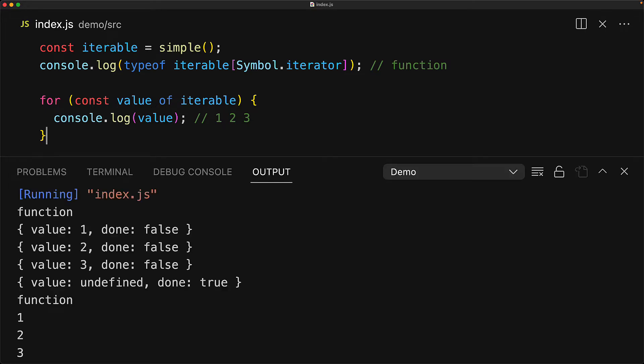To recap, we invoke the generator like a standard function but instead of giving back a result it gives back a generator object and this object is both an iterator and it is iterable and most commonly you would use it as an iterable.